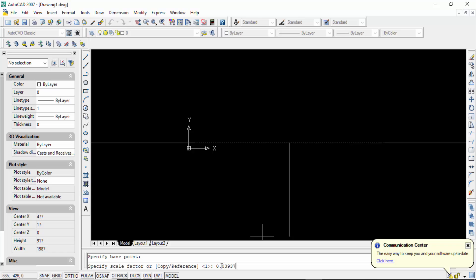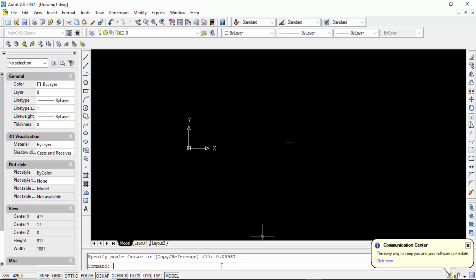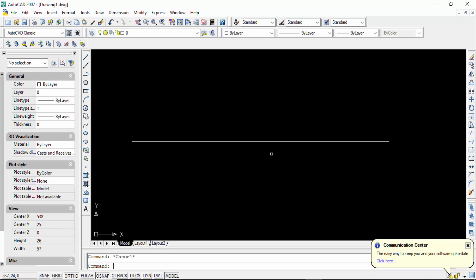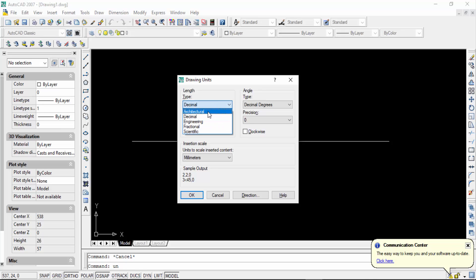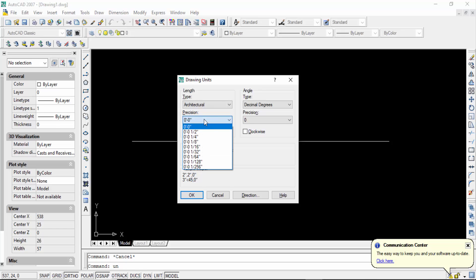This is my line length. And now I go to the unit command UN, then go here the length type and select this length type is architectural.